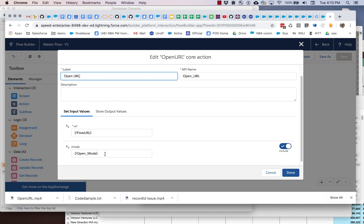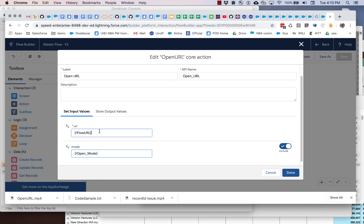And it basically is responsible for taking any URL and launching it in one of those three modes. So you can see that it's getting passed whether you want to use a tab, a window, or an in situ replacement. And you can pass it any URL you want. So we're passing a flow URL. So how are we getting this flow URL?